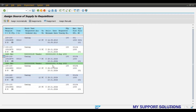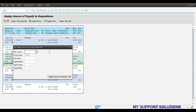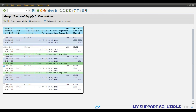For the second PR we assign a different vendor — vendor 1001. Click on assign source of supply, and the system shows the info record with vendor, purchase organization, plant, material, and other details. For the third PR, number 13680, we assign manually with vendor 1002.